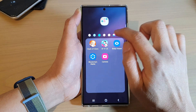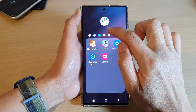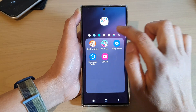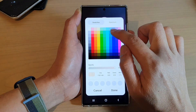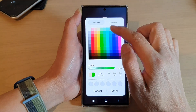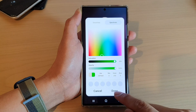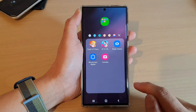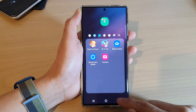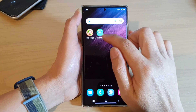You can also change the folder color by tapping on that color icon. Here you can choose one of the available colors, or tap on the color picker and pick a color from the swatches or from the spectrum, then tap Done.